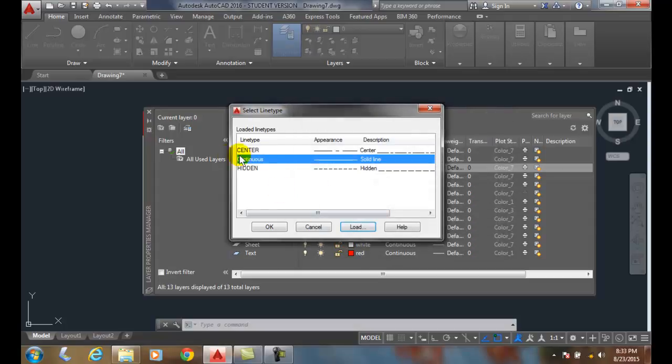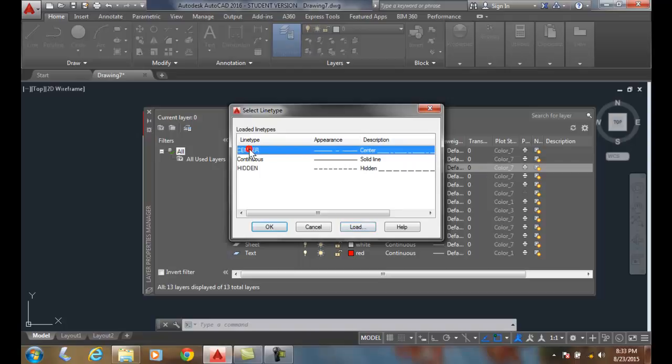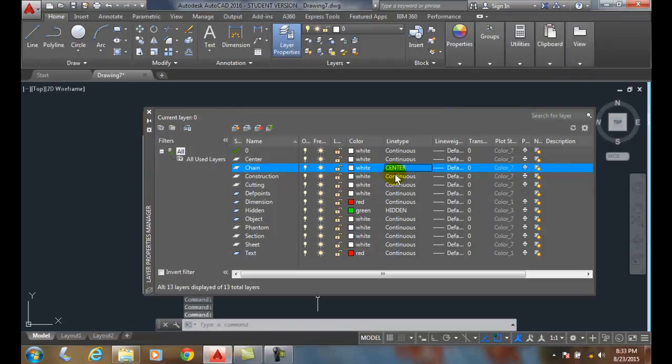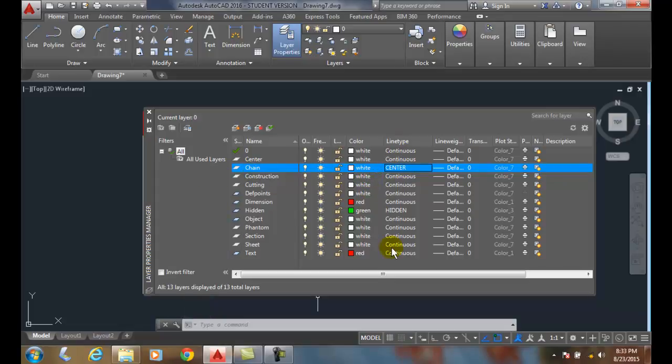Now, it's loaded in the AutoCAD drawing, but it's not the one I want. I pick it. Once I pick it and say okay, it loads the center in on the chain. Now, I haven't drawn anything on the chain yet, but it is the loaded line for that.